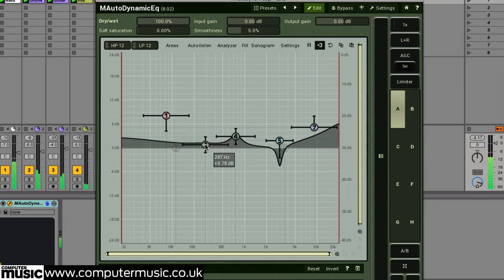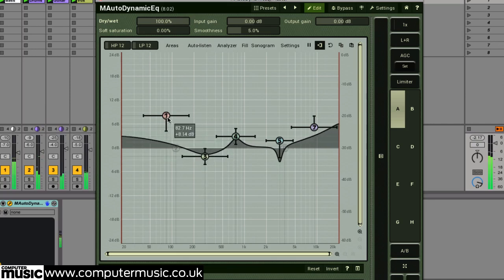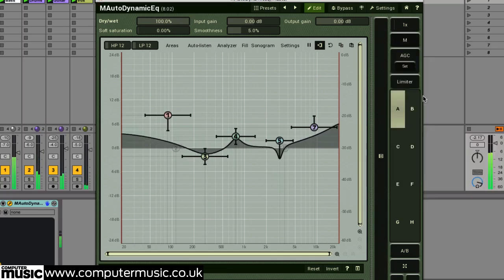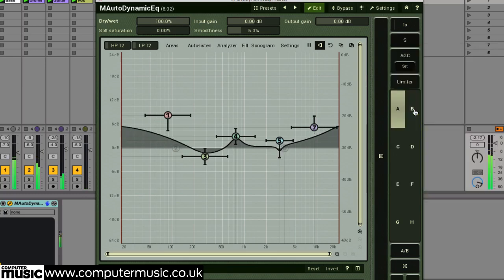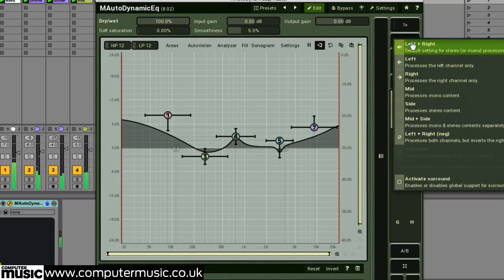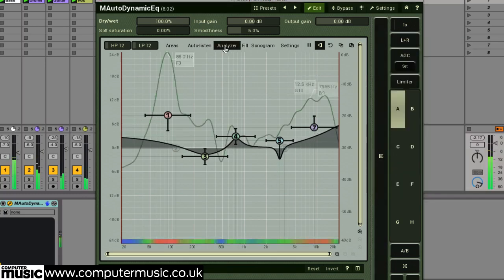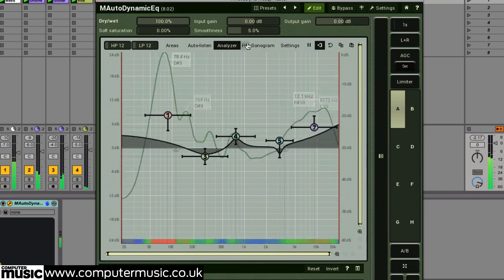All of these processes can be applied across each of the seven bands, to the left and right channels or the mid and side channels, either together or independently. There are also a whole host of level metering and spectral analysis functions on board.